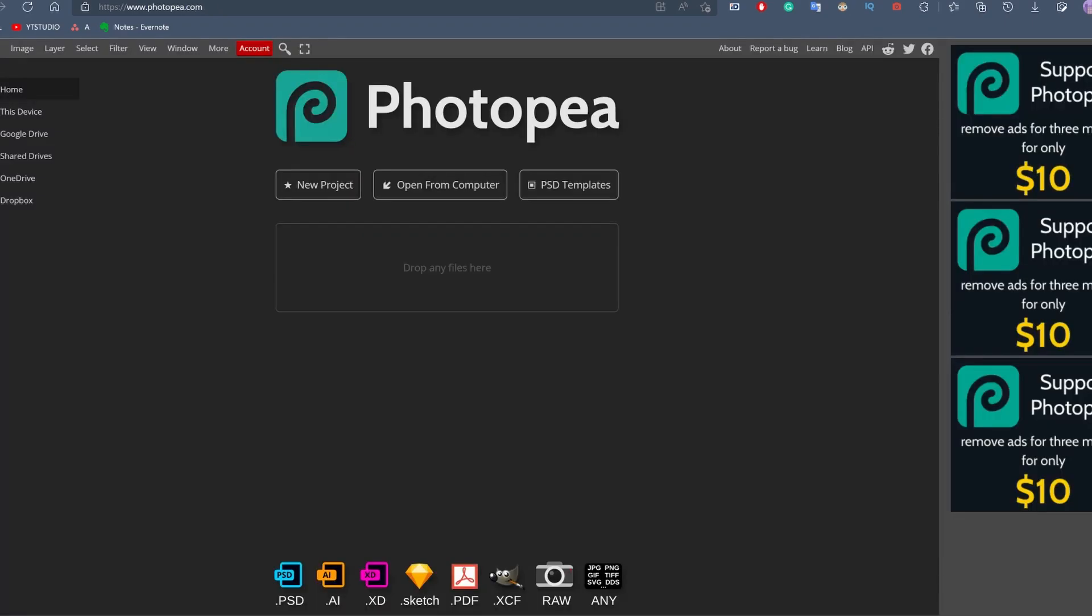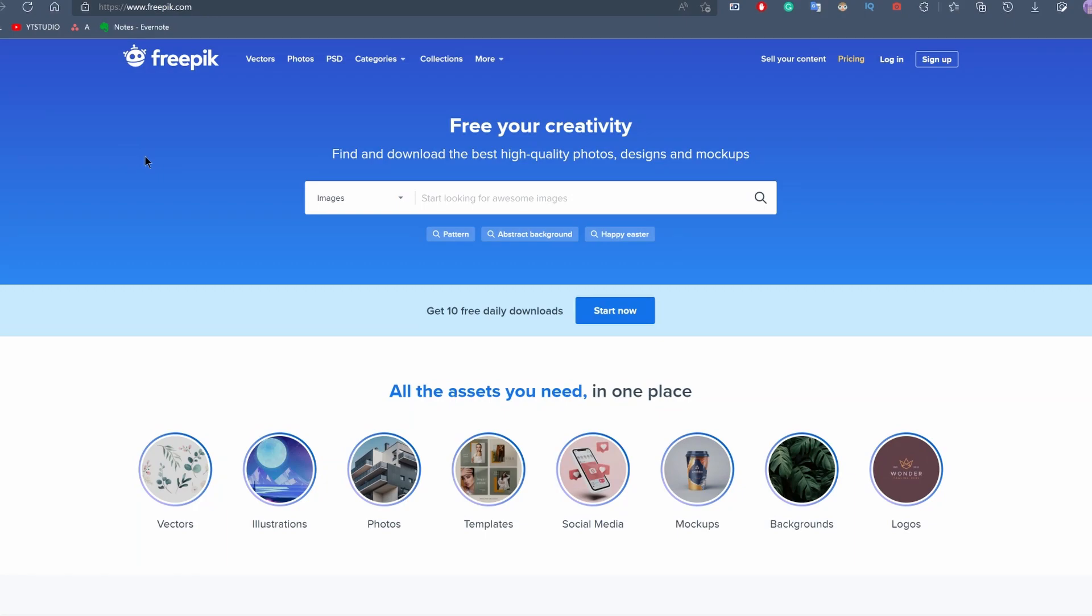The free option would be to use a site like photopea.com, and I'm going to teach you how you can use any of these tools to remove the background of any image very quickly and very easily.